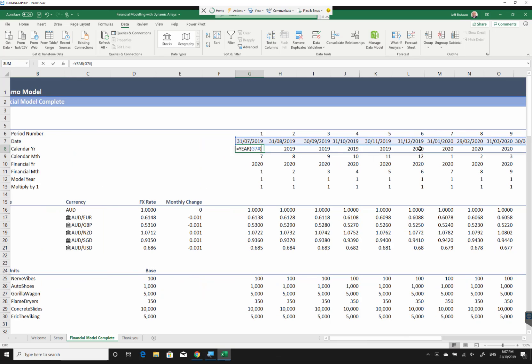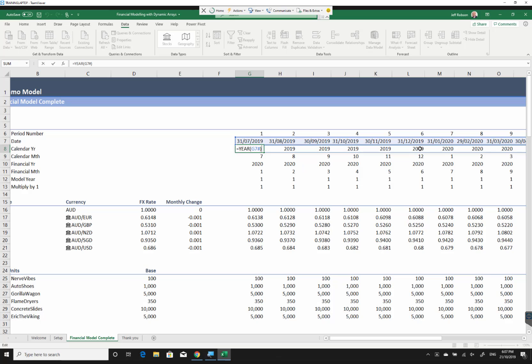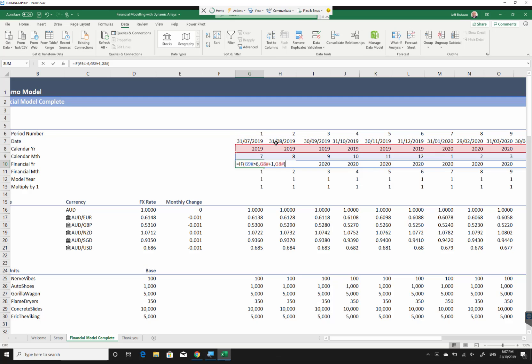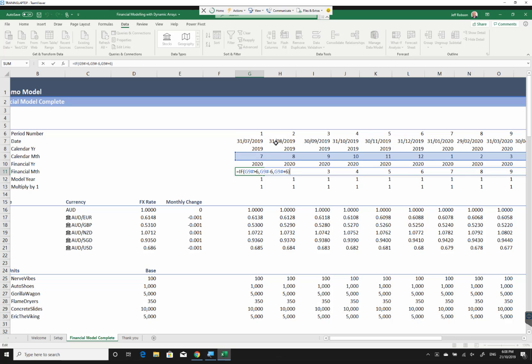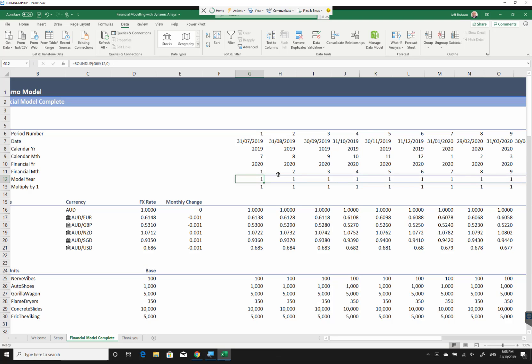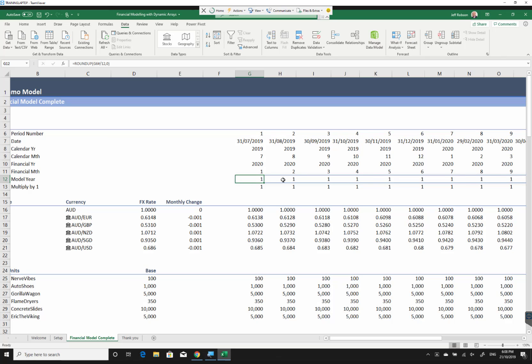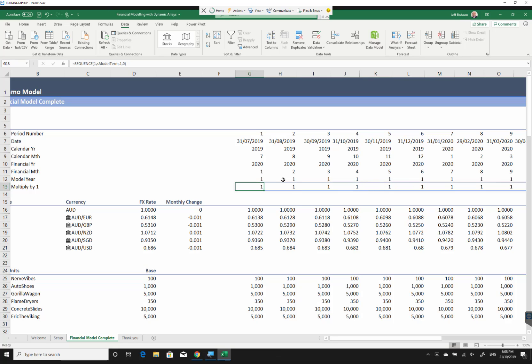Based on that, the year function very simply just pulls in the year. Same for the calendar month. My financial year, in Australia we have a 30 June year end, a financial month. So I'm just basically converting my calendar month into a financial month. And then lastly I've got a model year. I'll use this later on in some of my calculations. And then lastly I've got a sequence which generates a whole series of ones just going across the page. This allows me to spill some functions out to the right.